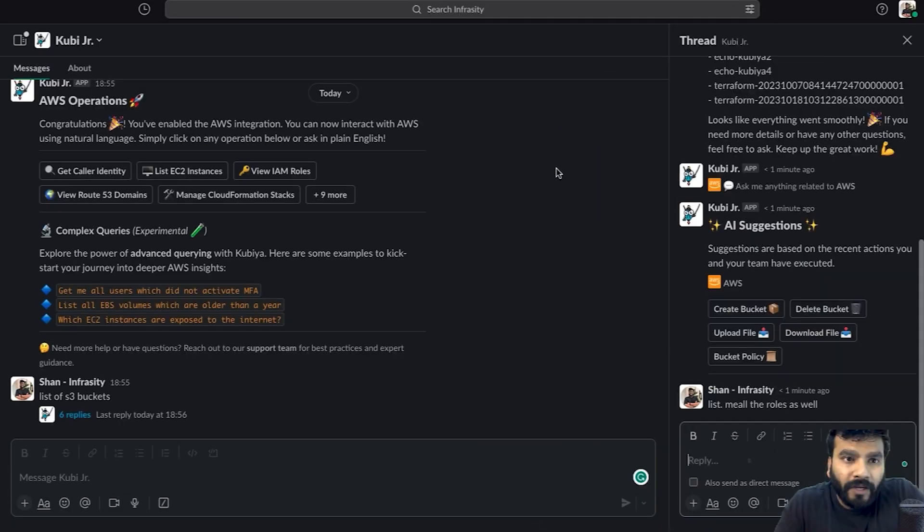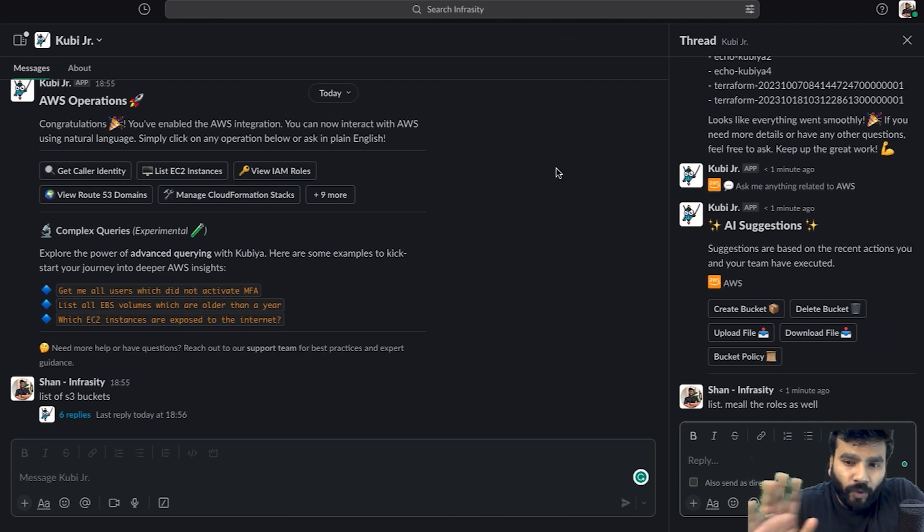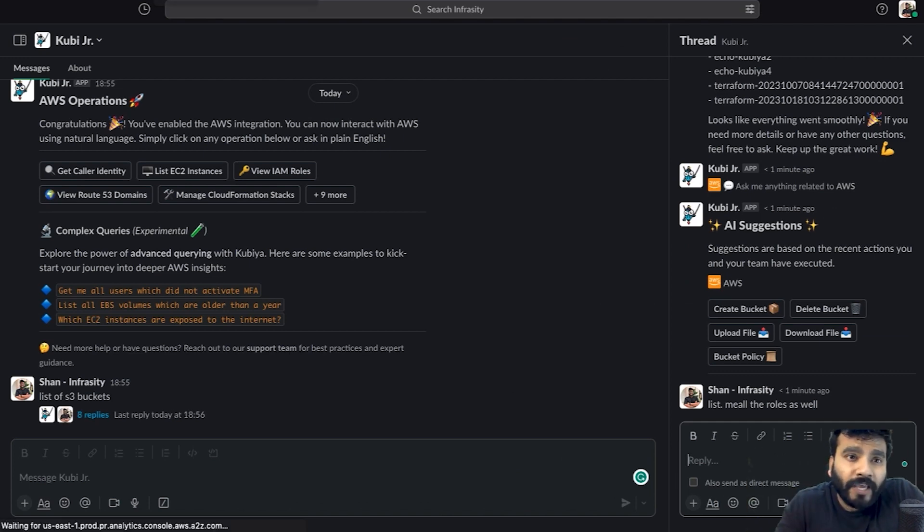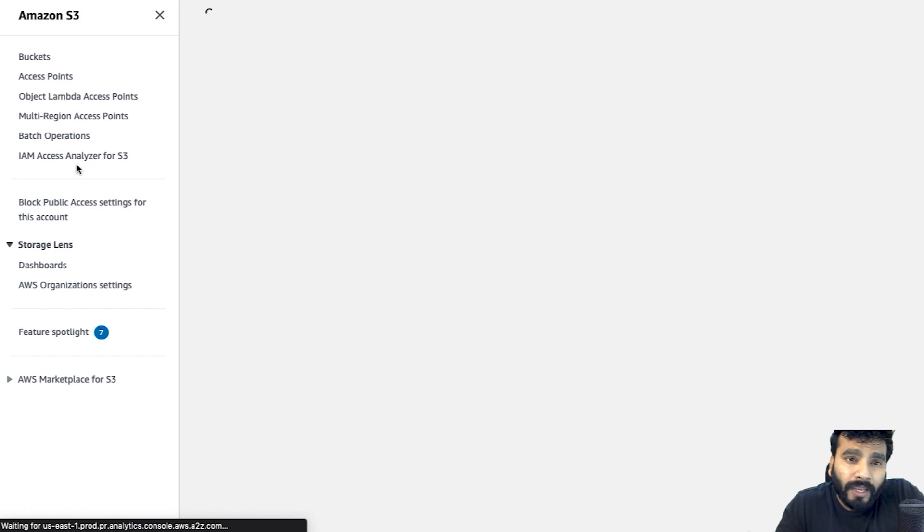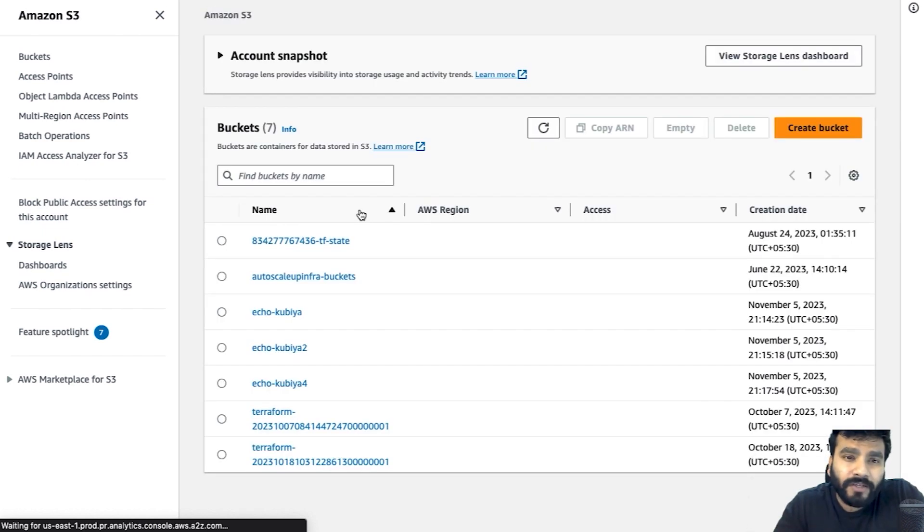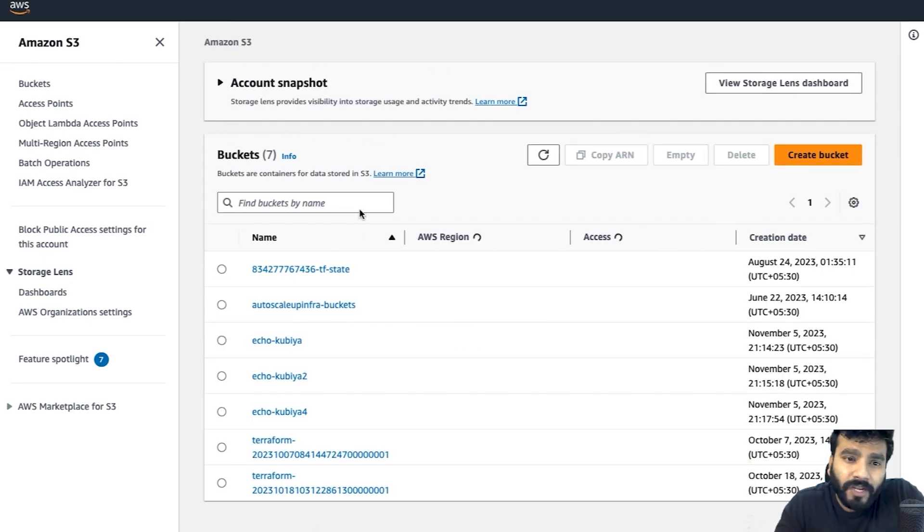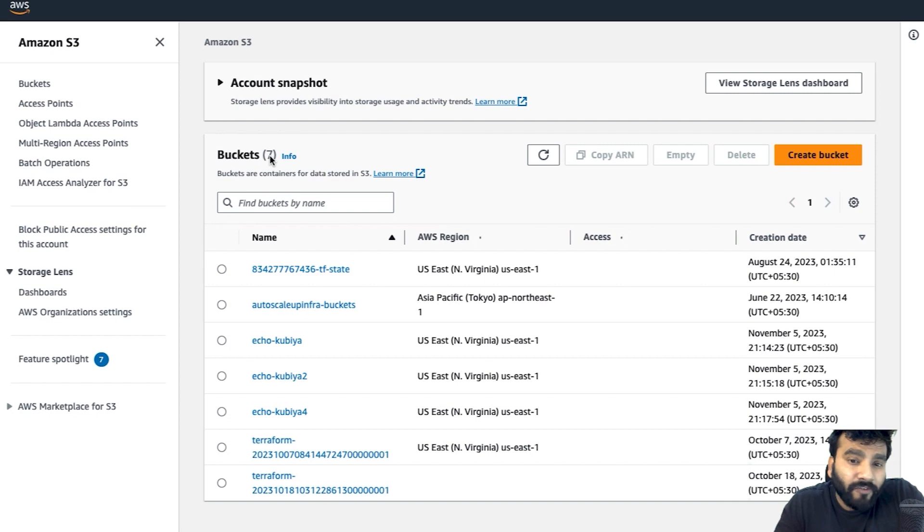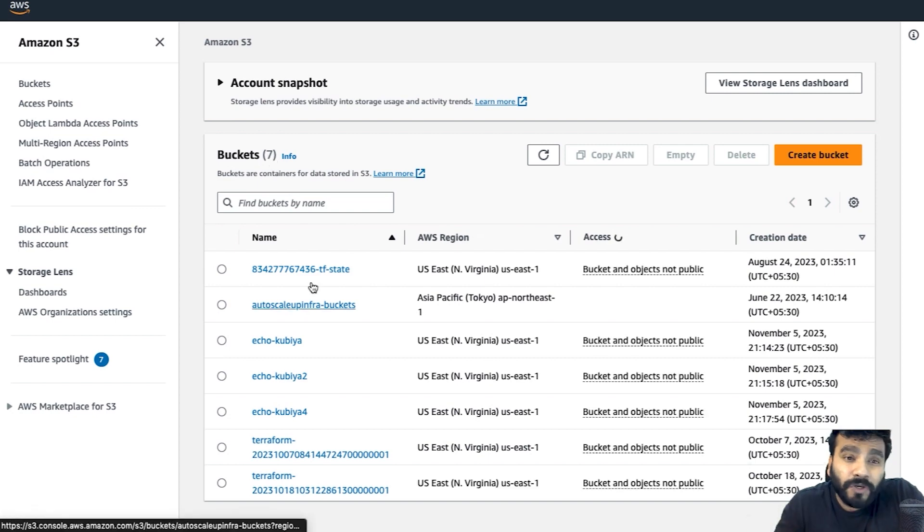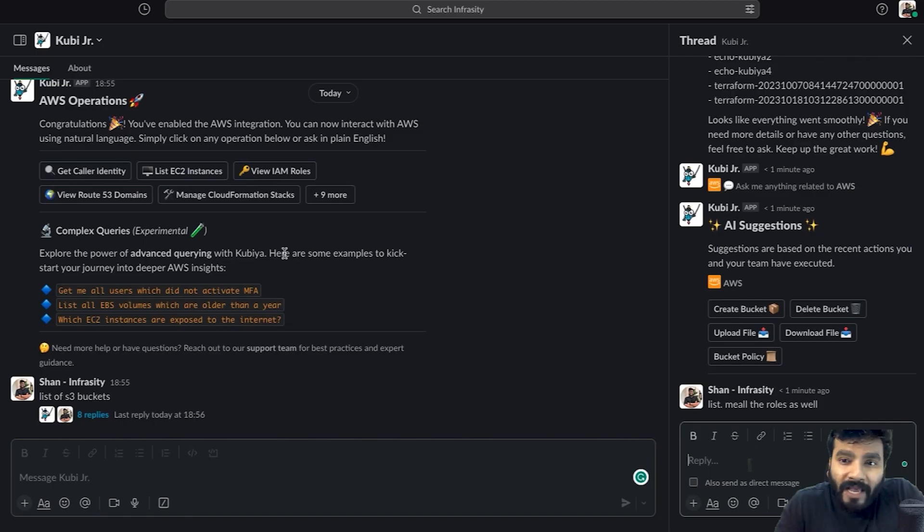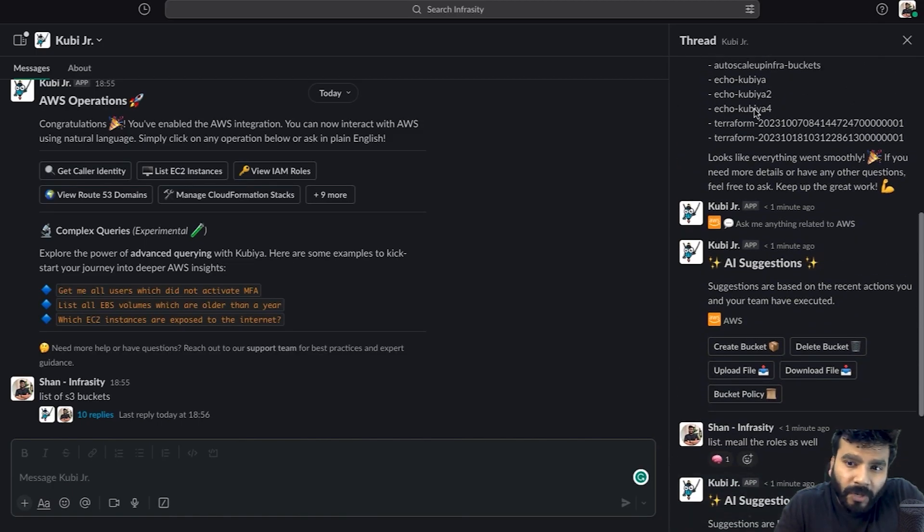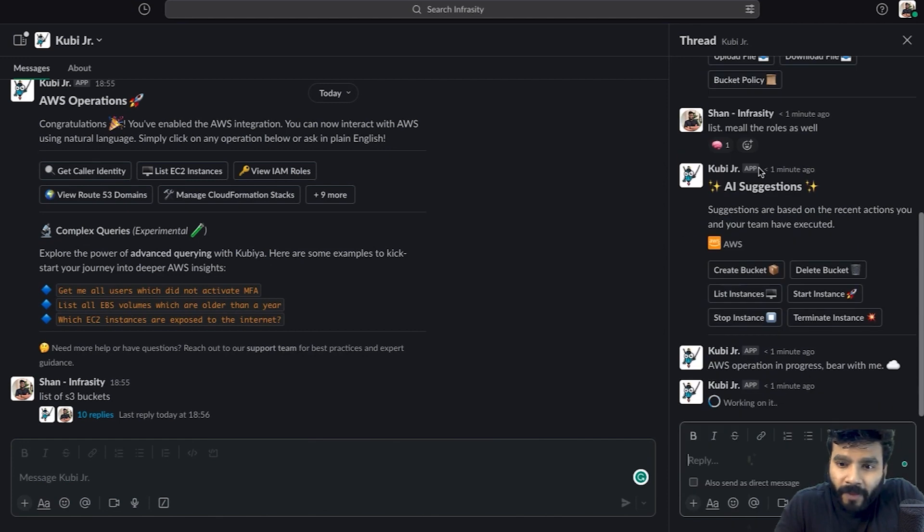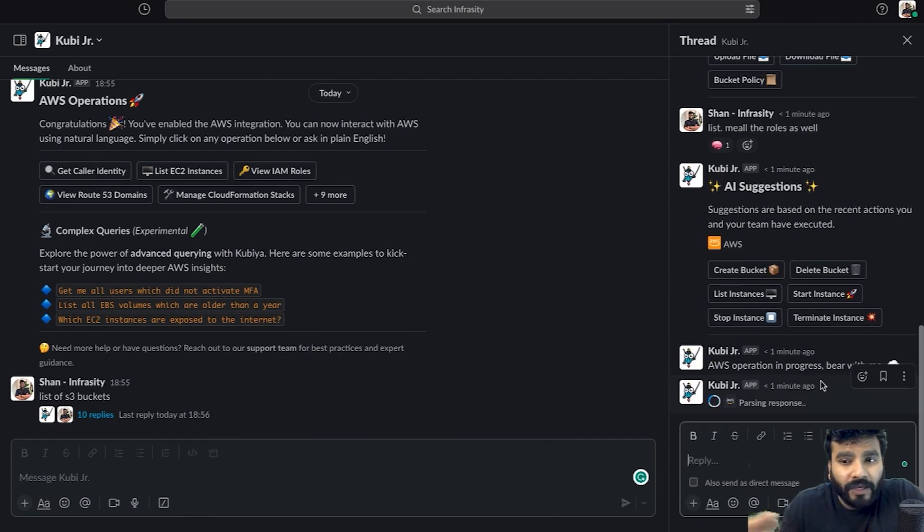While it fetches the information within a few seconds, let's go back and verify whether the S3 buckets are there. As you can see, there are seven buckets which was listed by Kubia as well. Got all your these buckets over here.